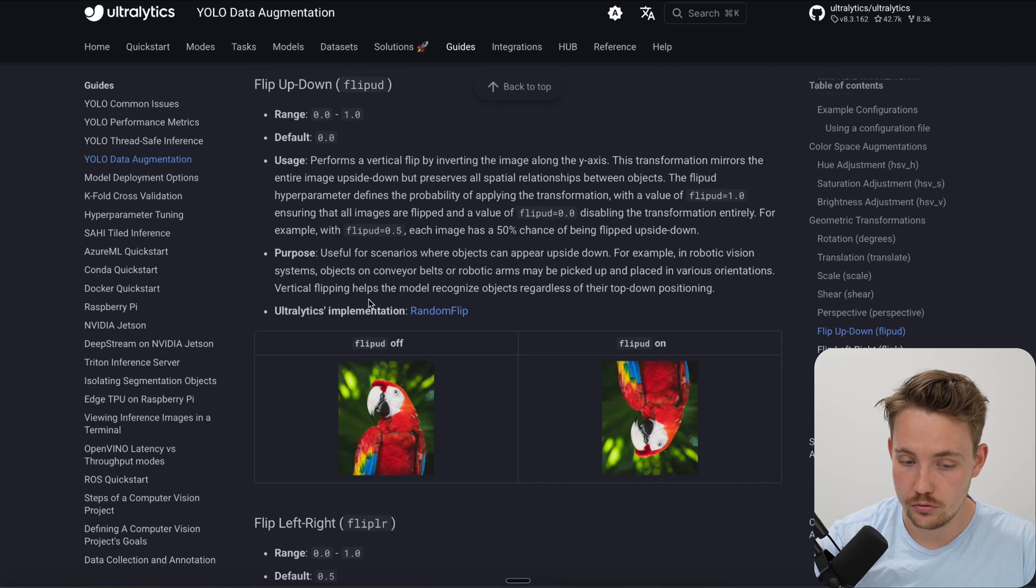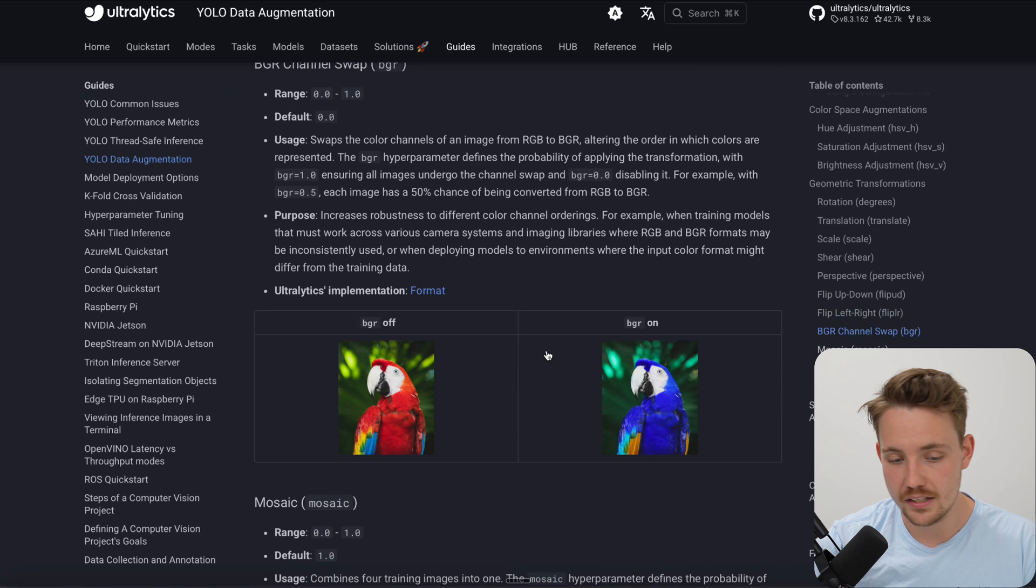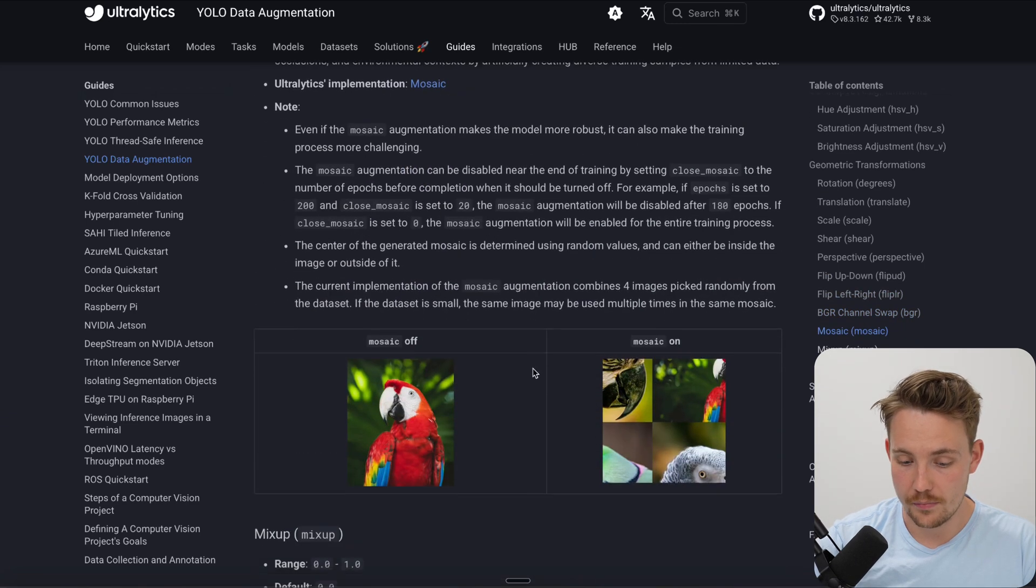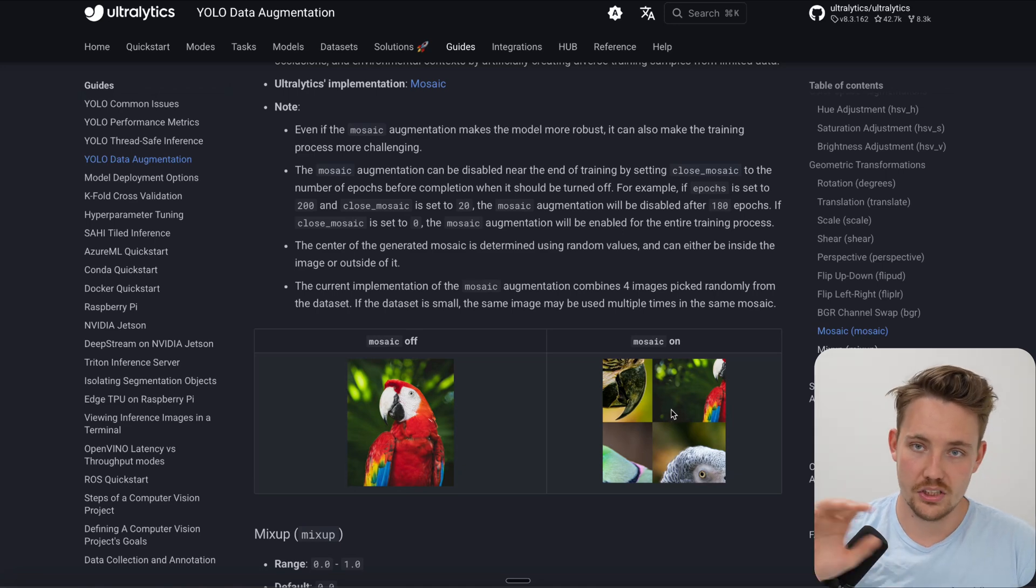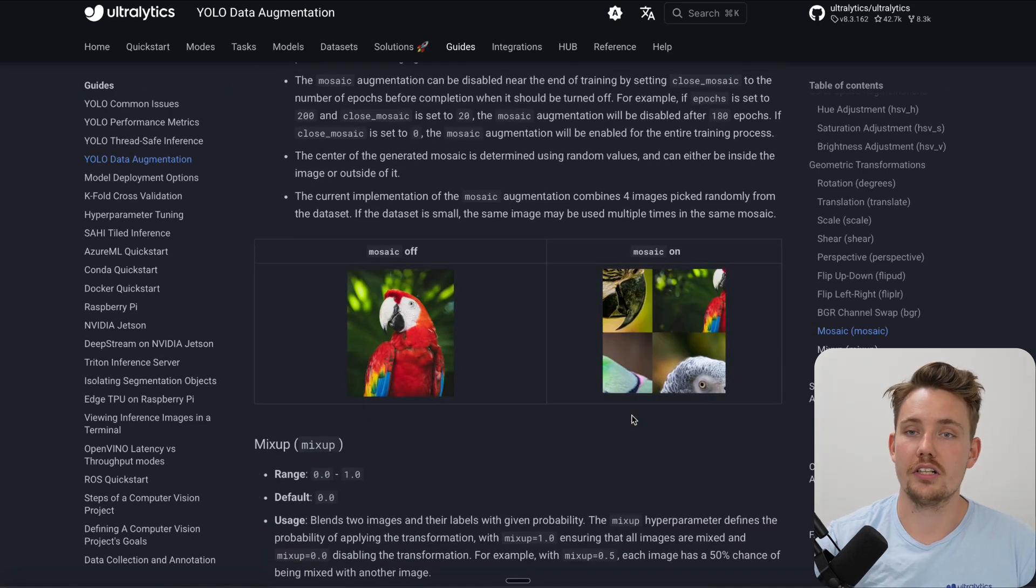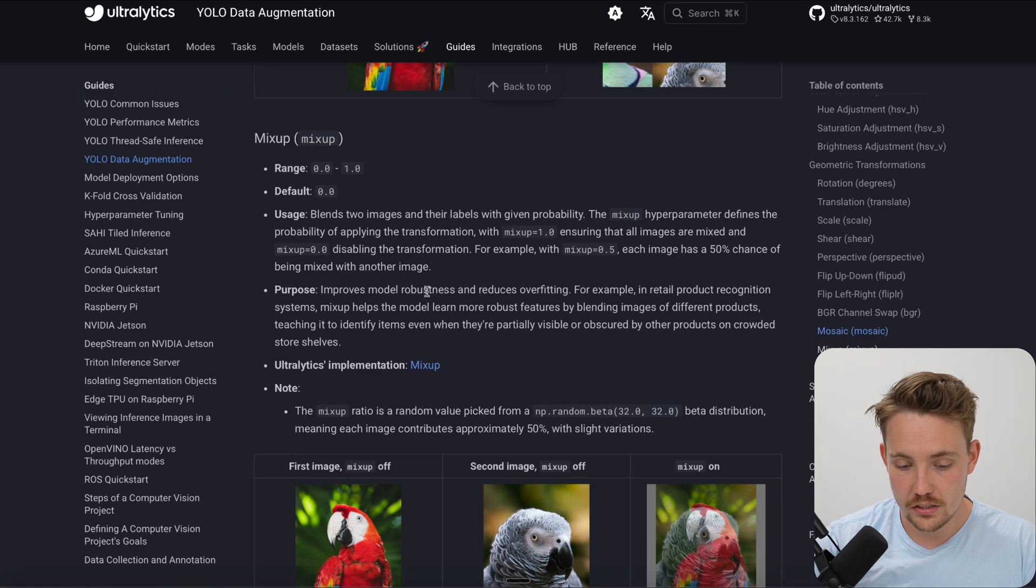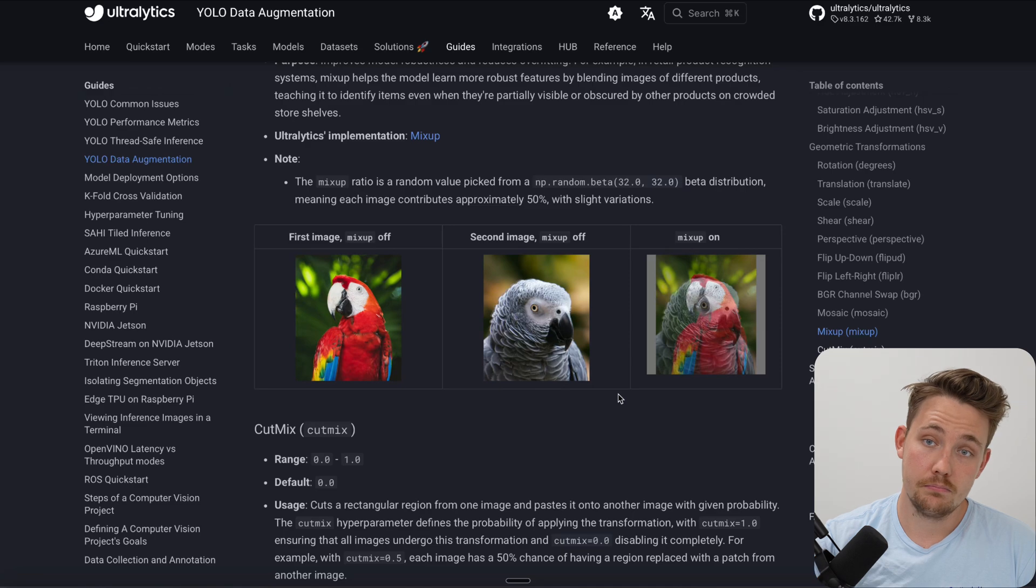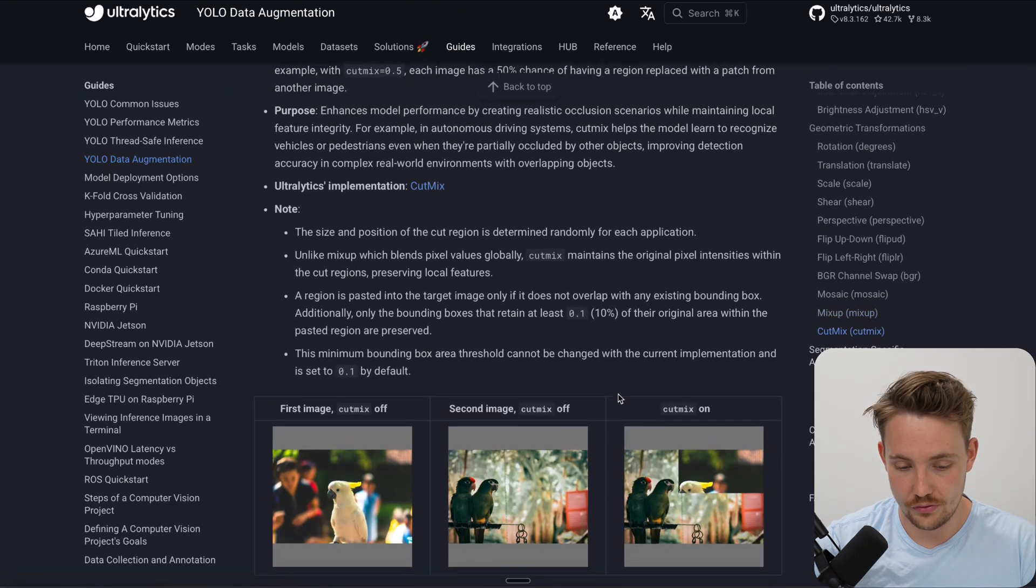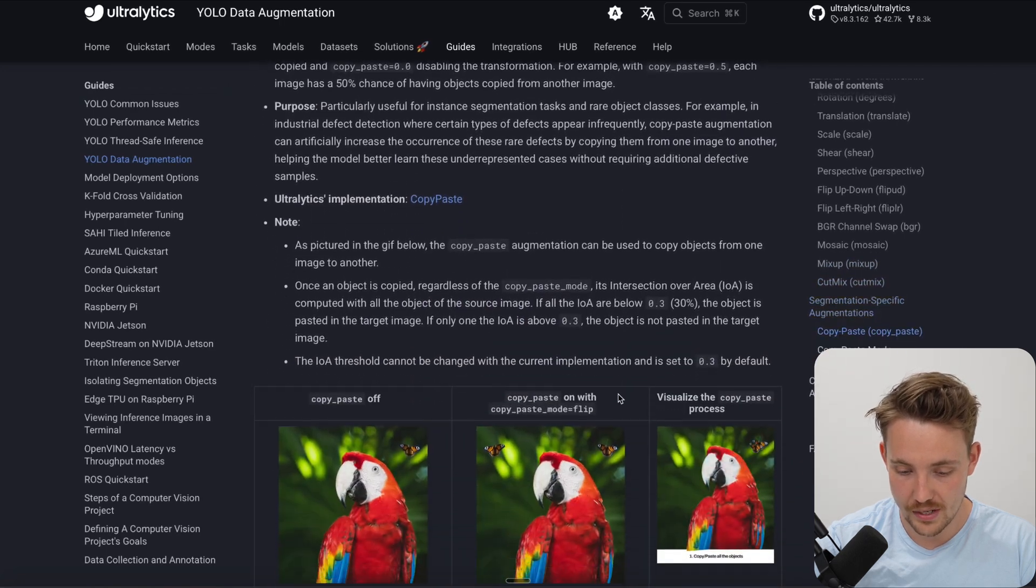We have flip up and down, flip left right - so this is just mirroring. BGR channel swaps - not really too important. We have the mosaic being done as default with Ultralytics as well, so it's going to divide them into these tiles, cover different areas of the image and just make sure that your model generalizes better. You could also just do a mix-up here - I probably not recommend that. It's better just do some controlled environment, but again, it's good to know what options are available out there.